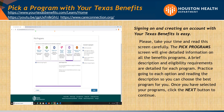Pick a program with Your Texas Benefits. Please take your time and read this screen carefully. The Pick Program screen will give detailed information on all the benefits programs. A brief description and eligibility requirements are detailed for each program. Practice going to each option and reading the description so you can choose the best program for you. Once you have selected your program, click the Next button to continue.